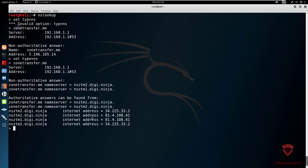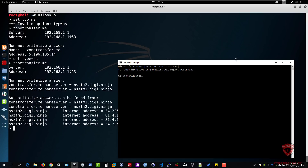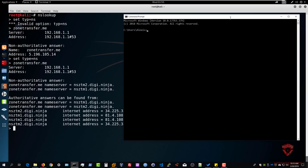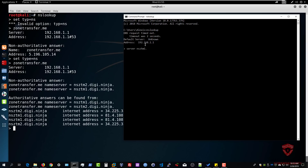Now I'll show you how to do it on Windows. Let me open up the command prompt and show this side by side. When using nslookup on Windows, the syntax is very simple. I type `nslookup` — it brings up the same prompt we have on Linux, and gives us our DNS server. Then we need to specify the server we're probing: `server nsztm1.digi.ninja`.